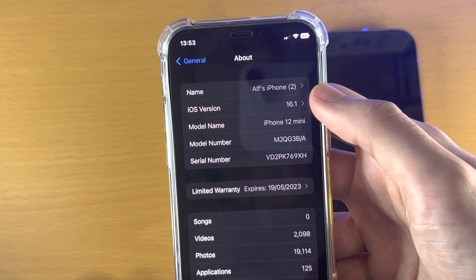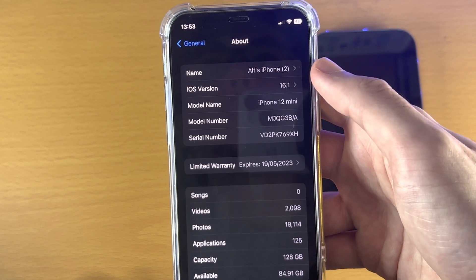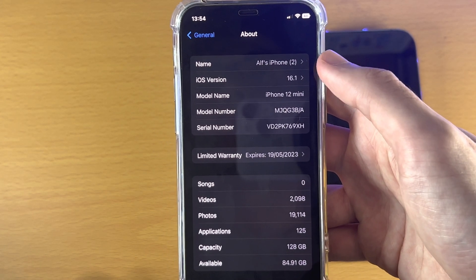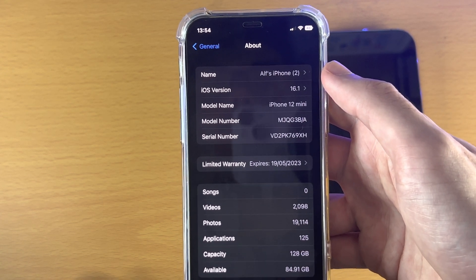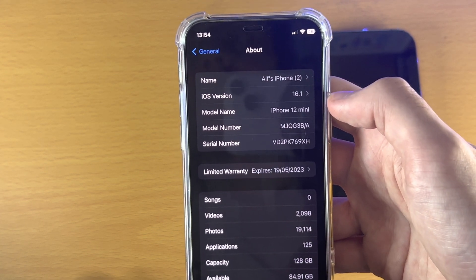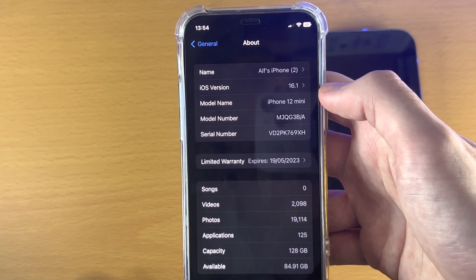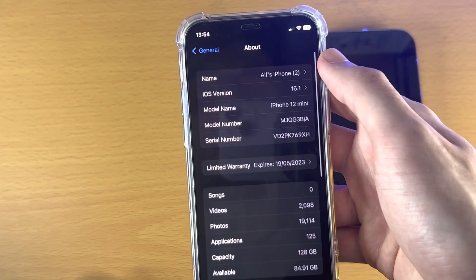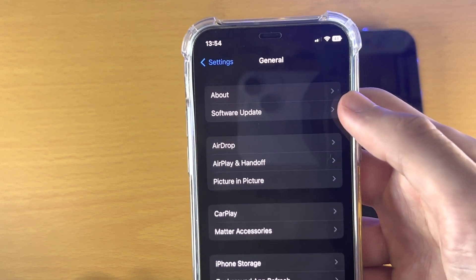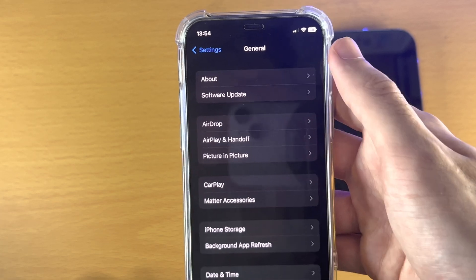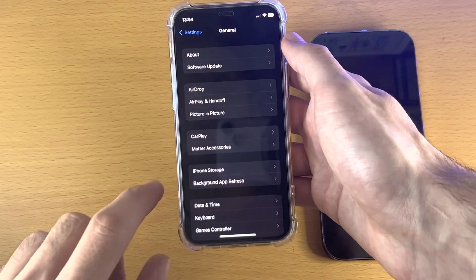For me, I have 16.1, which is above 12.4. If you have version 13, that's also above 12.4. But if you have version 11, 10, or 9, this data transfer will not work. In that case, go out of the About page, tap on Software Update, and update your iPhone to the latest version of iOS.